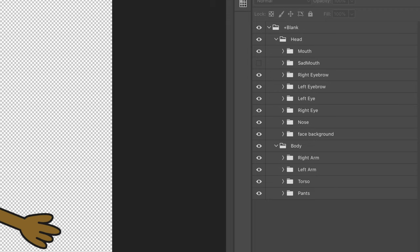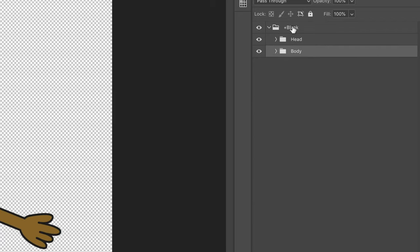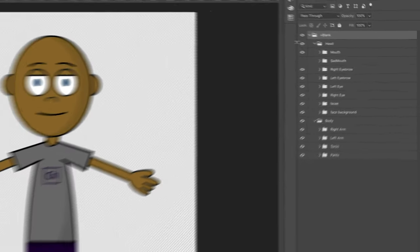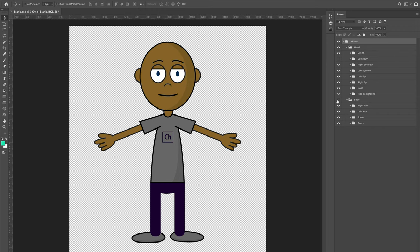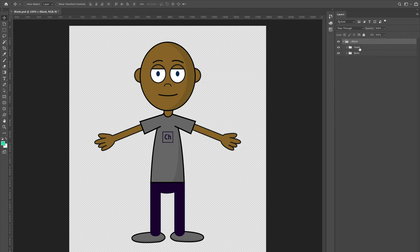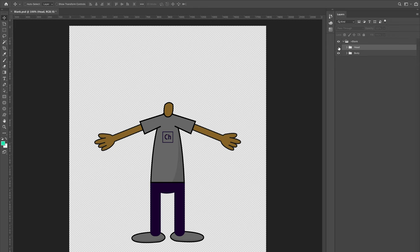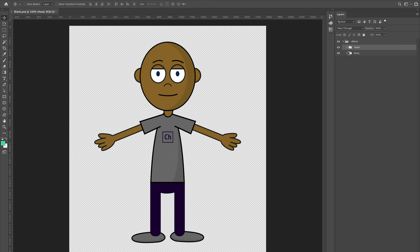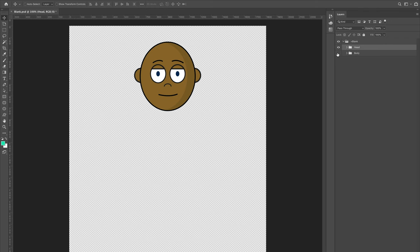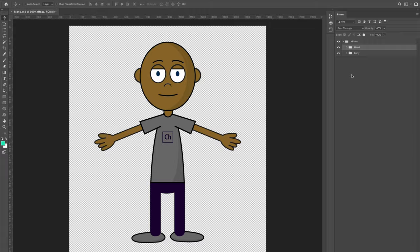Everything is grouped in specific organizational pockets. There's a main group called Plus Blank — that's the main character group — with a Head and a Body directly inside. The head includes all contents that move with your own head movements, which in turn pulls the body around. The body has all the body parts. If you put all head parts in the head group and all body parts in the body group, that general movement and structure will work as expected.